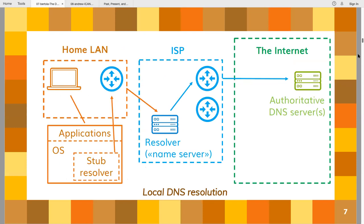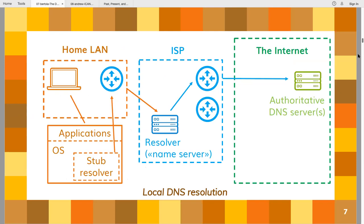By local resolution I mean when the average user is using a resolver which is on their internet access provider's network — the ISP's network. You basically immediately get to the resolver on the first stop, through your home router. Resolution is local not just topologically — in the sense that it's on the first network you traverse — but also local in terms of relationships. Usually your ISP is in your own country, often even your own city. You may have a physical relationship with them, it's your jurisdiction, and you already have a direct contract relationship.